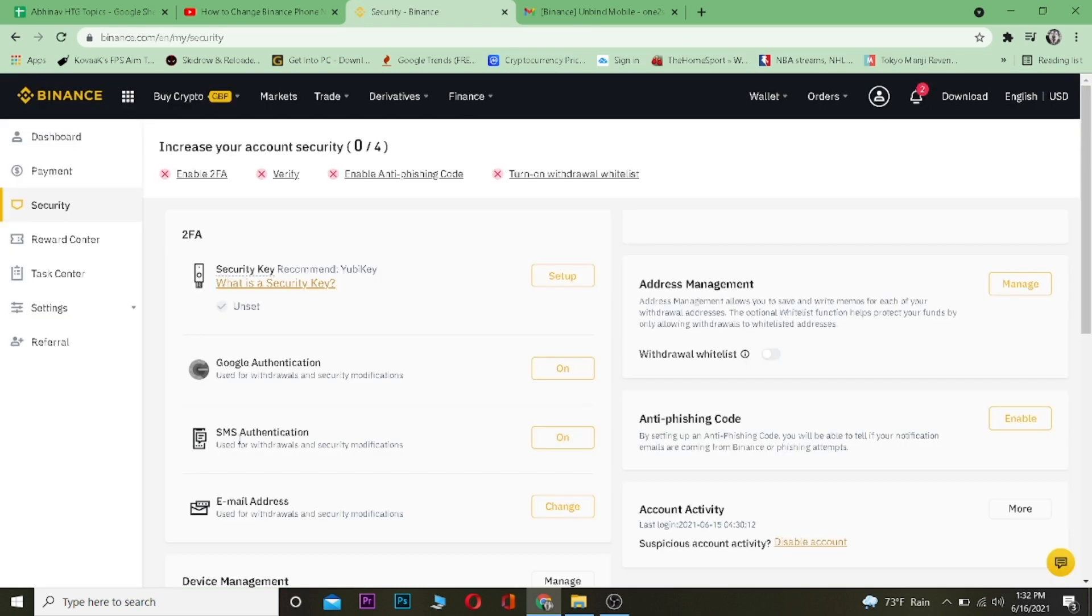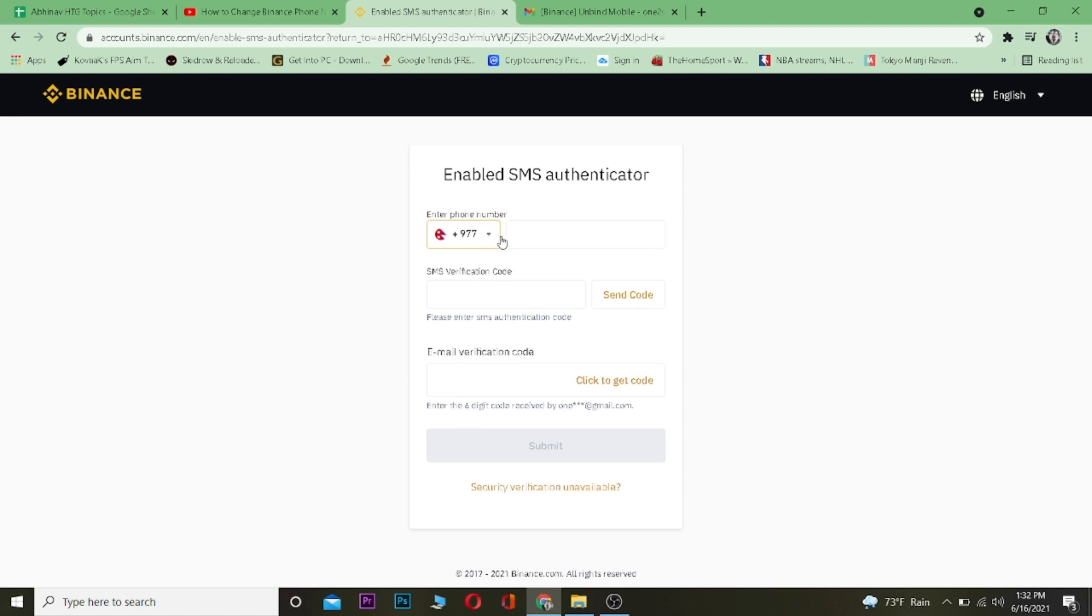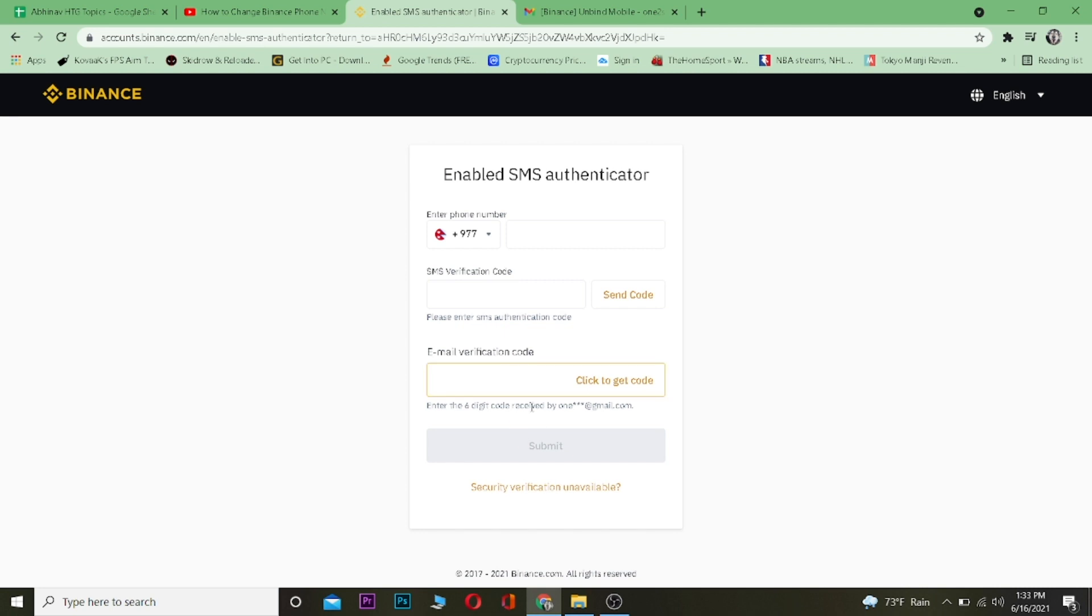Now you can just click on SMS authentication on and enter a new phone number over here and verify your phone number. Click to get a code on your email as well to verify it's you who's trying to enter a new phone number over here. Click on submit and after that your phone number is changed.